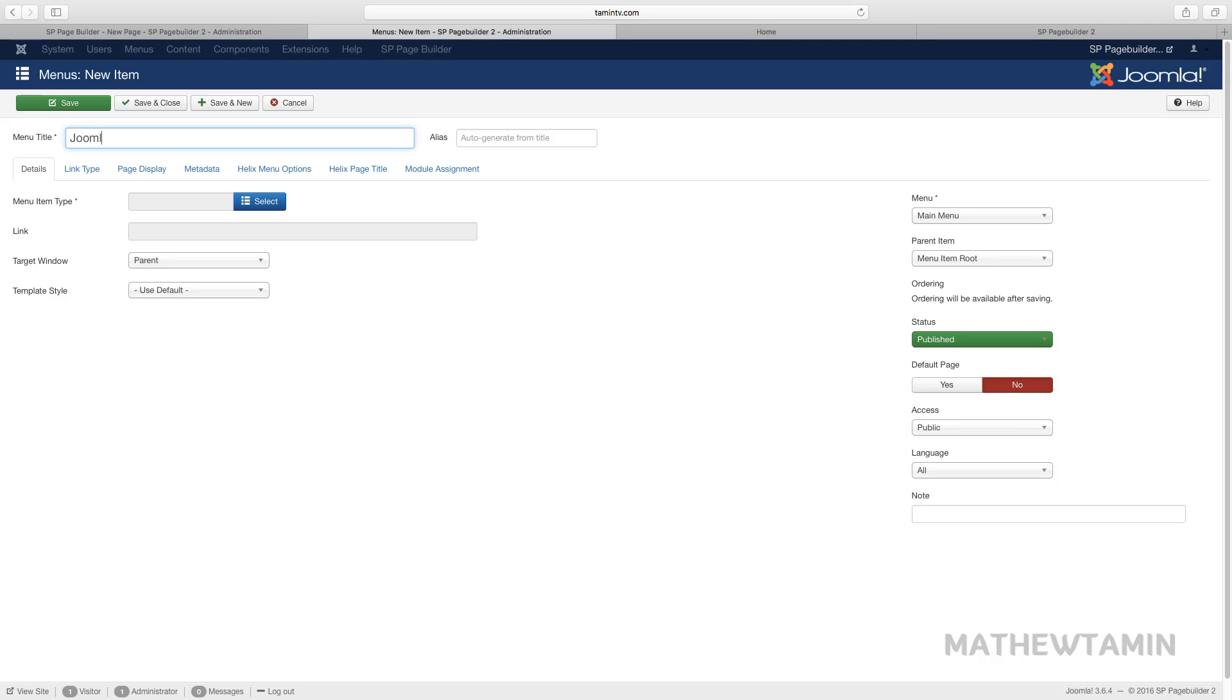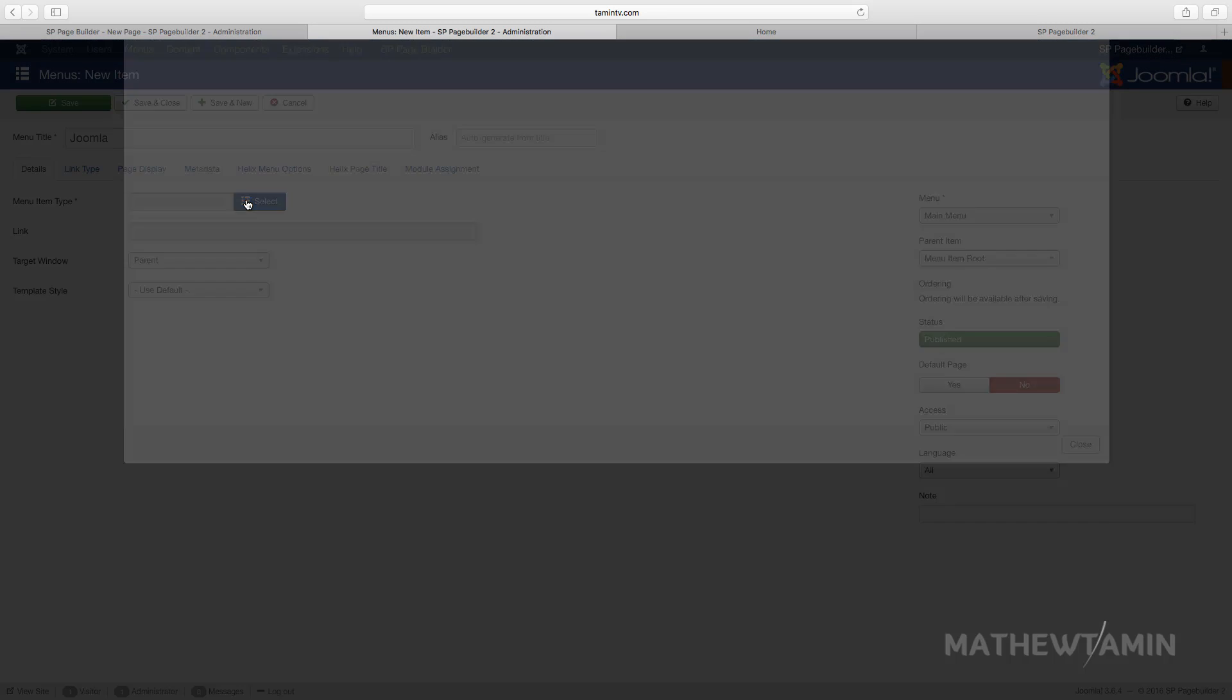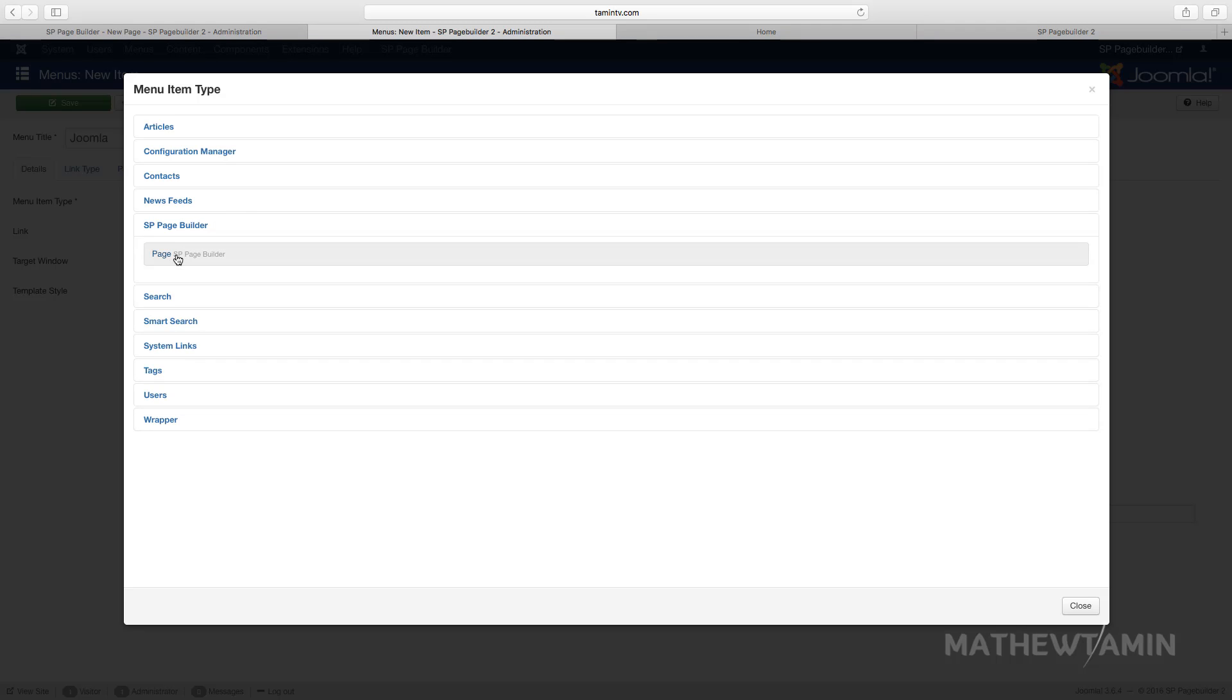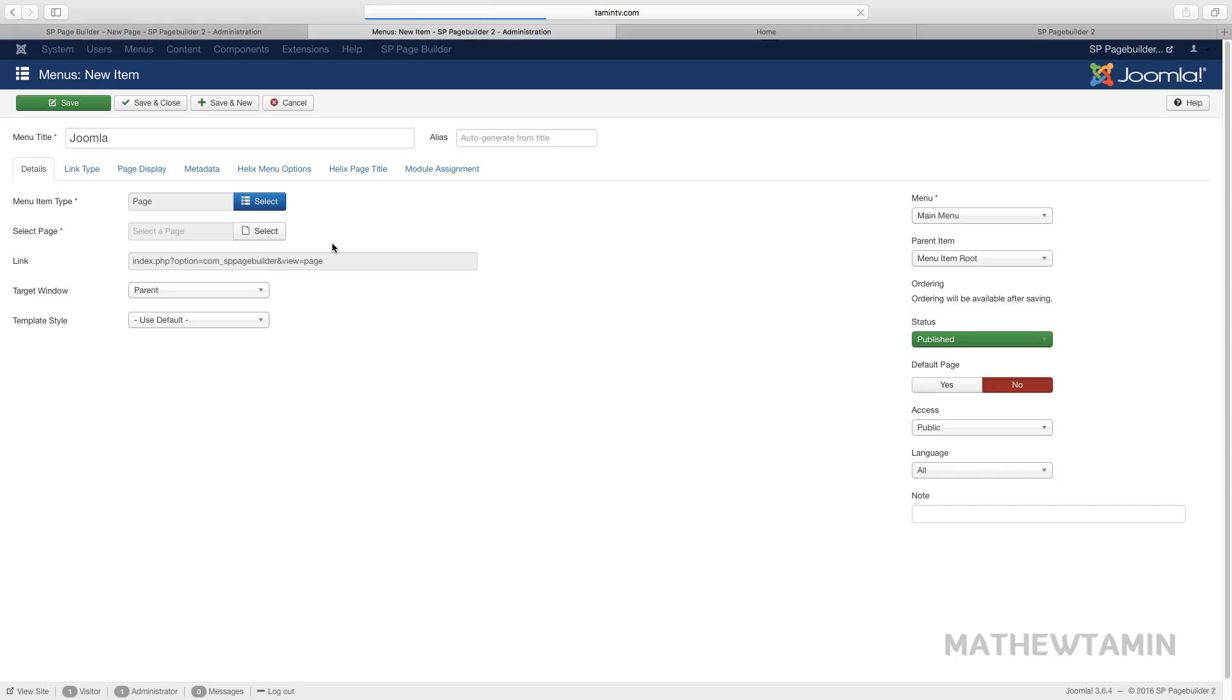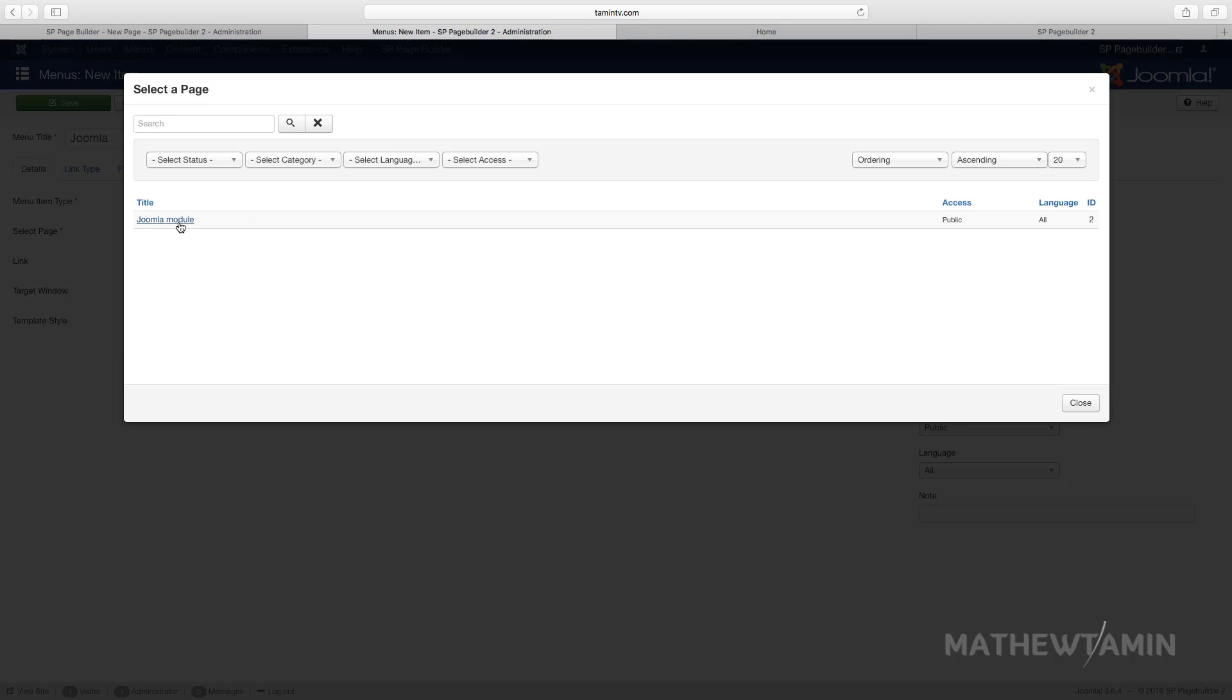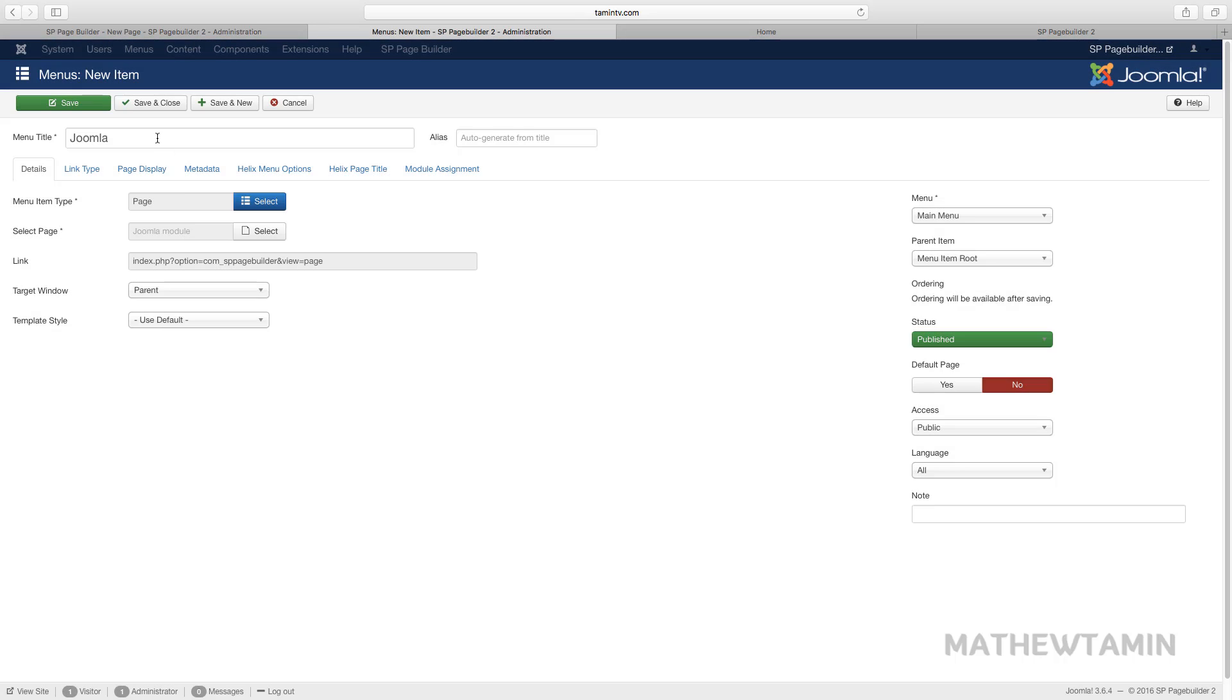And let's connect this, go to page builder and we're going to connect this new menu to the new pages we created. So you click on select and then Joomla module and then save and close.